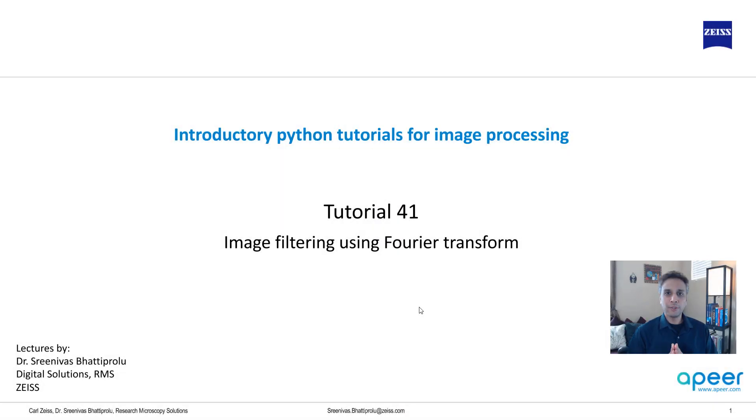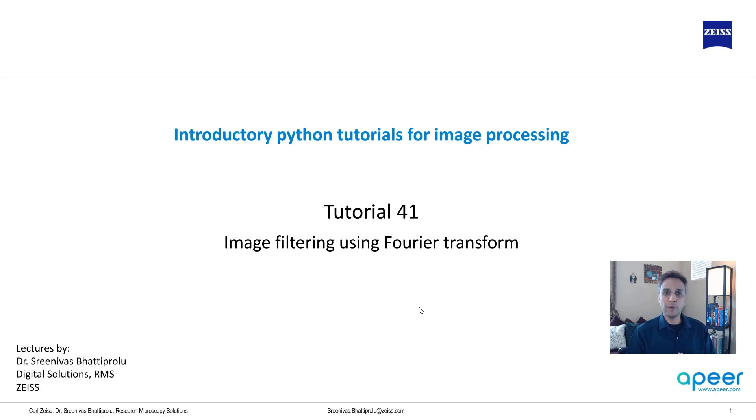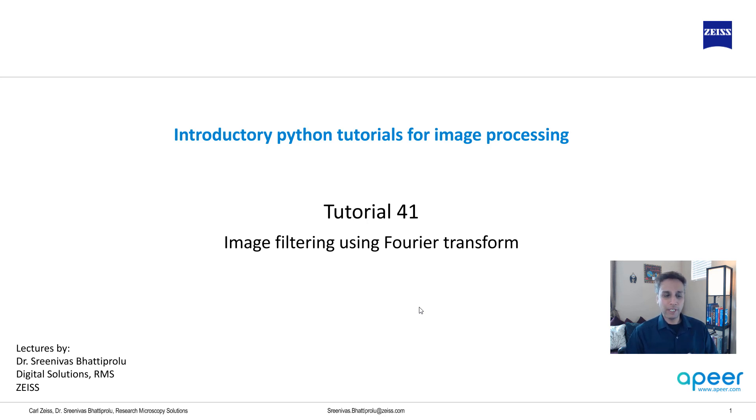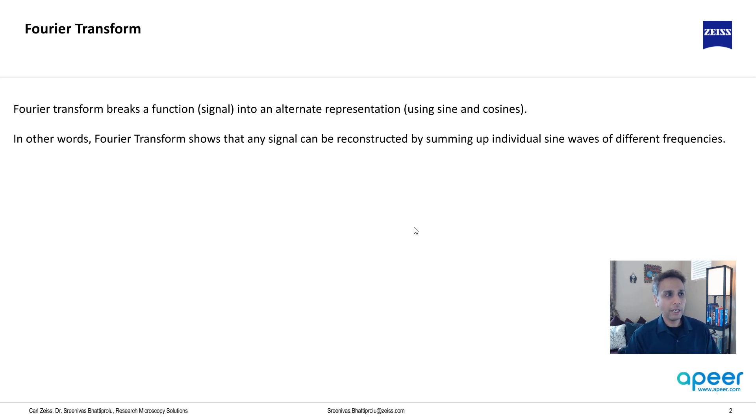Hi everyone, welcome to tutorial 41 of our introductory Python for image processing tutorial series. In this tutorial, let's build on the content we learned in the previous one. In the previous tutorial I talked about Fourier transform, and now let's create an image filter using the Fourier transformed signal of our input image.